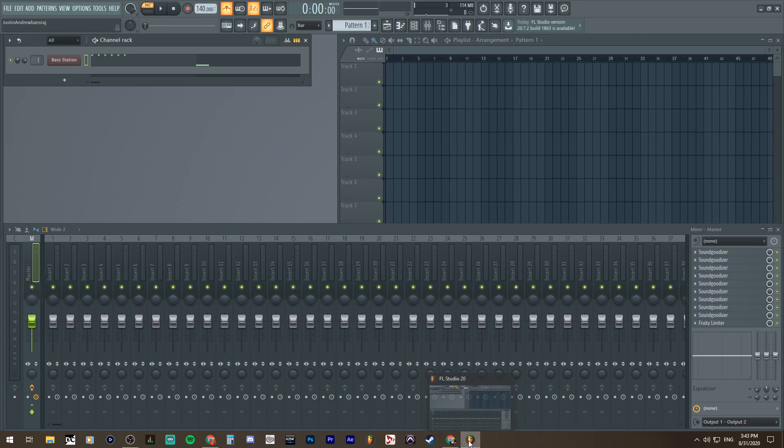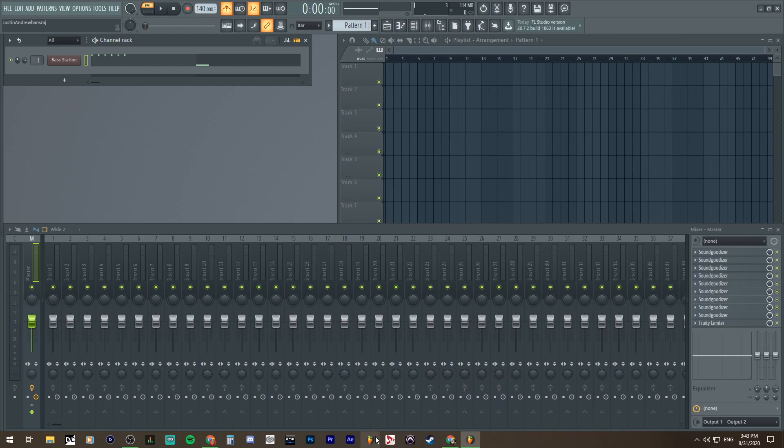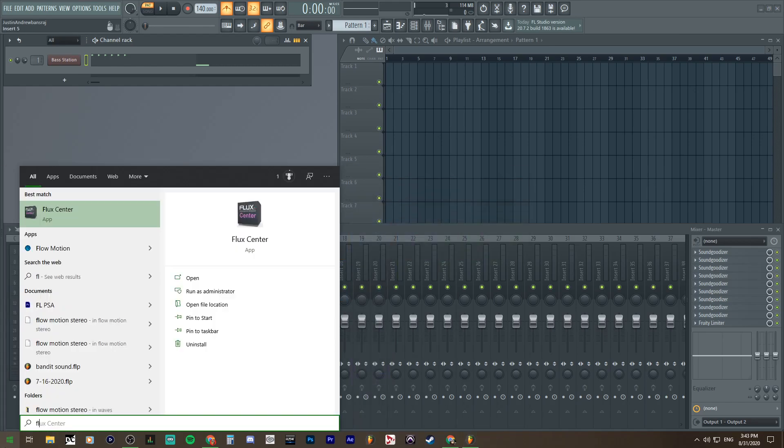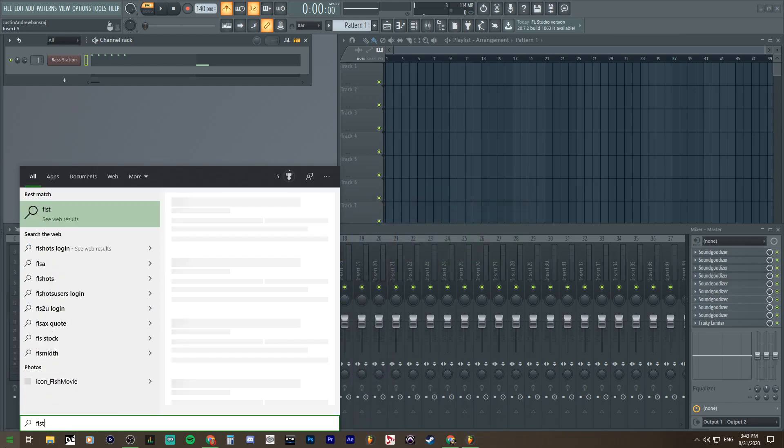All you have to do is literally open up another FL Studio. You can click this icon that has an FL Studio, go to Start, and type in FL Studio.